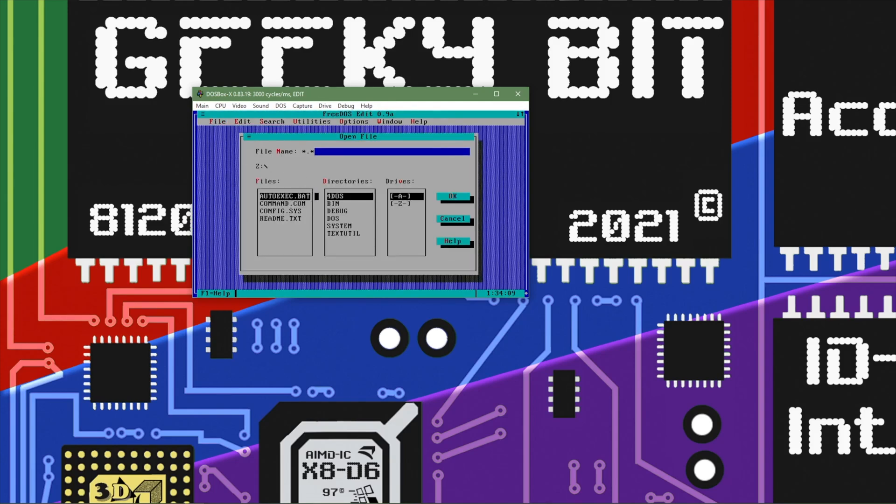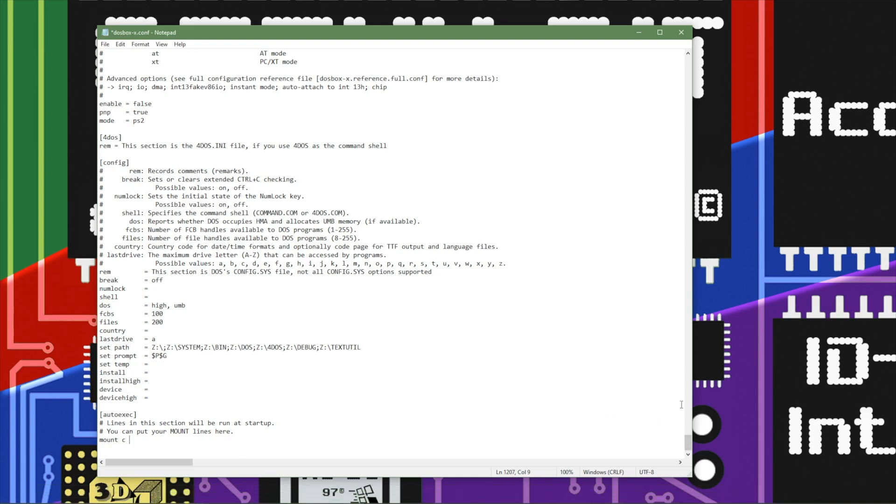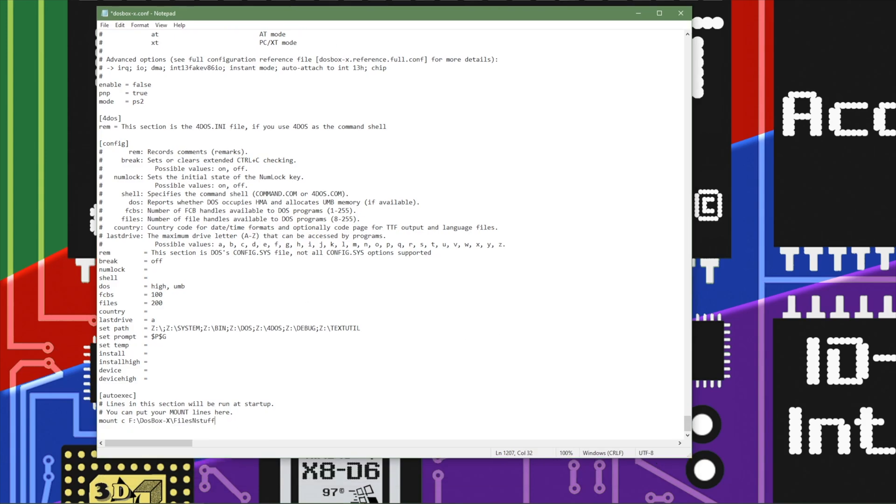But the thing that I want to do is I want to go back into the config and set up the mount that way. So we go ahead and do our mount. I'm going to mount this as C drive. I'm going to set it to a folder that I'm going to do all of my file stuff in.